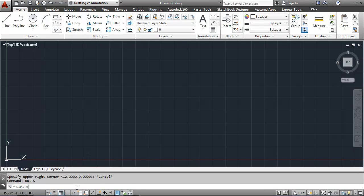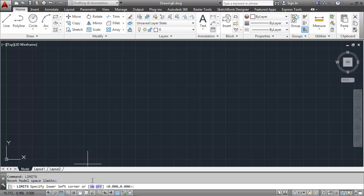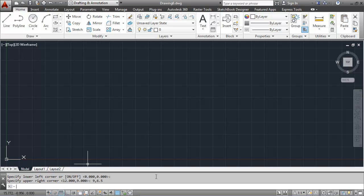I'll type in limits, 0,0 for the left corner and then 9, 6.5 for the right corner.